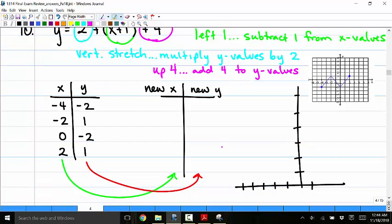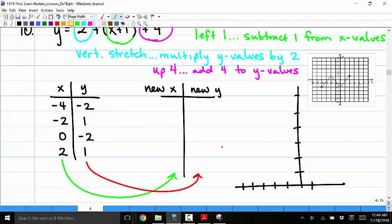From the original graph, I identified four points: negative 4 comma negative 2, negative 2 comma 1, 0 comma negative 2, and 2 comma 1. I apply the transformations to each of these points.